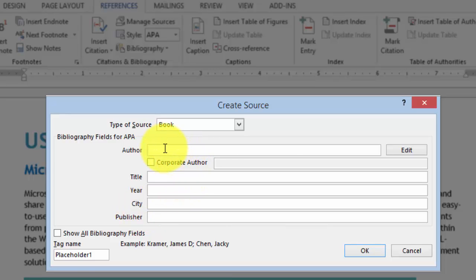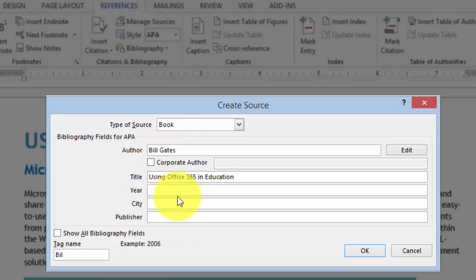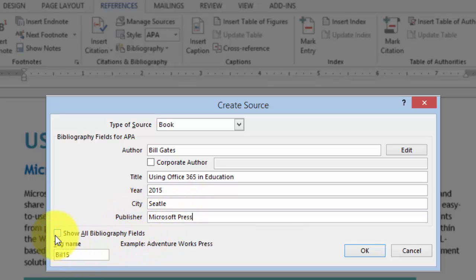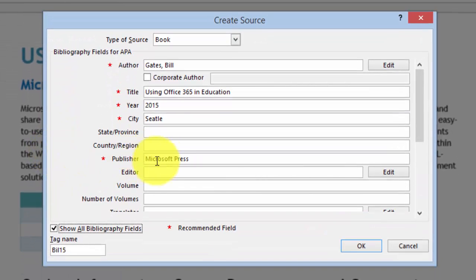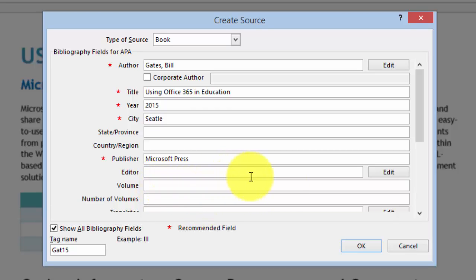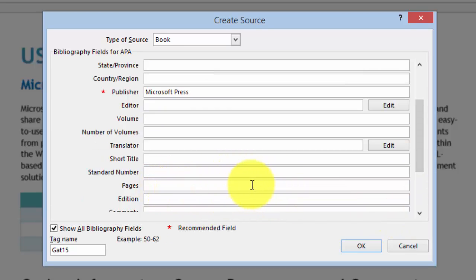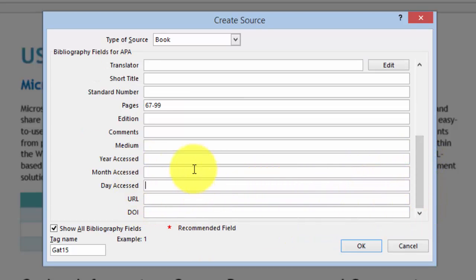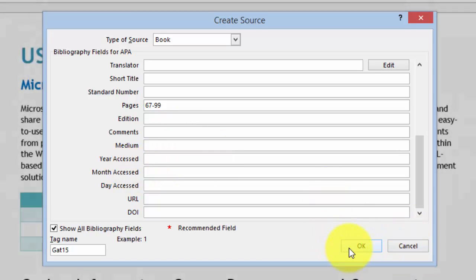Under Author we can put the year it was published and the city. If you want to insert additional fields you can — for example, if it's a multi-volume work. You click on Additional Fields and then you can put the volume, the number of pages, the edition, and so on — all these different pieces of information. Then you simply click OK.